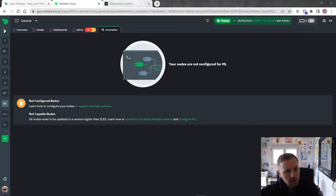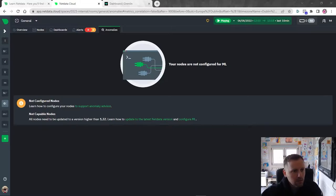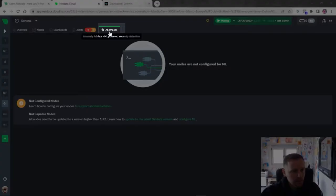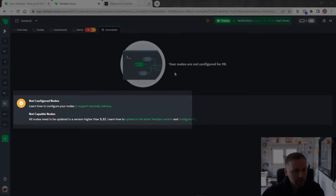Hello, I'm going to walk you through some configuration options for ML in the NetData agent to enable the Anomaly Advisor feature in NetData Cloud. If you're in NetData Cloud and you see the Anomaly tab and you don't have ML enabled on your agents, you'll see a landing page that says your nodes are not configured for ML.